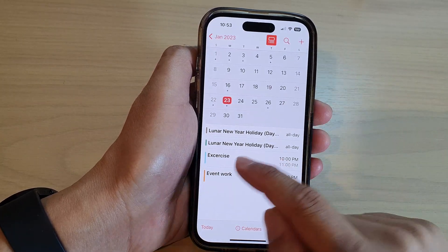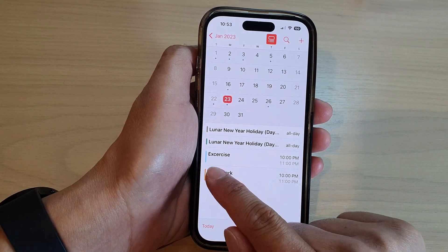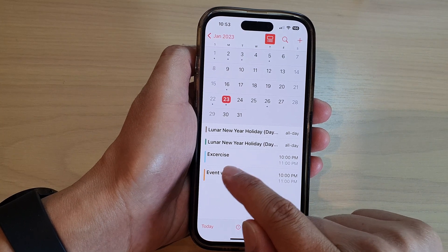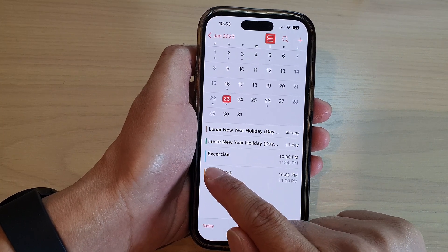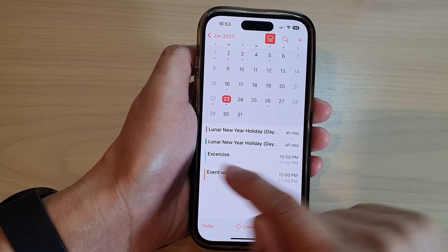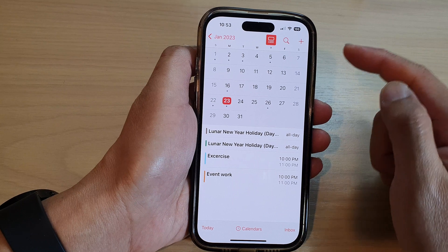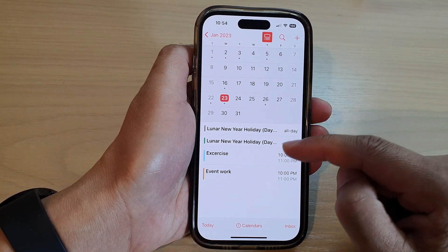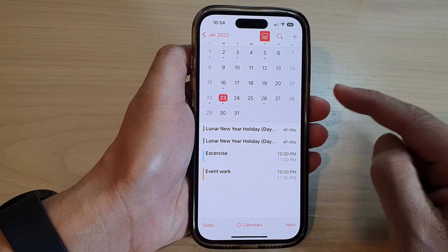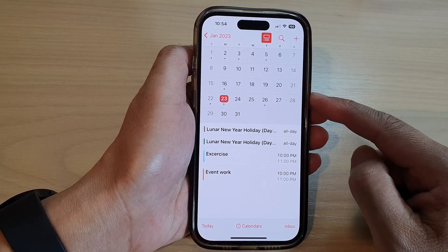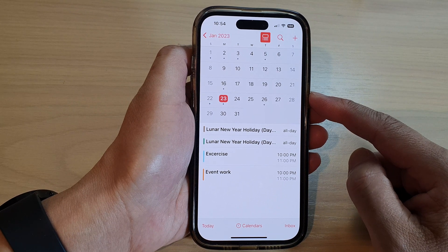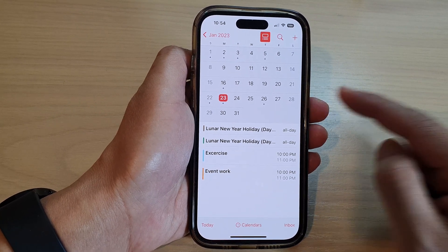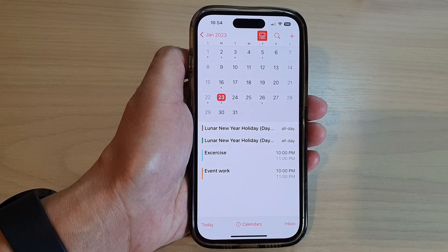Now if you tap Done, you can see that the Exercise event has changed from red to blue — and that is how you can change the calendar color on the iPhone 14 series. Thank you for watching; please subscribe to my channel for more videos.